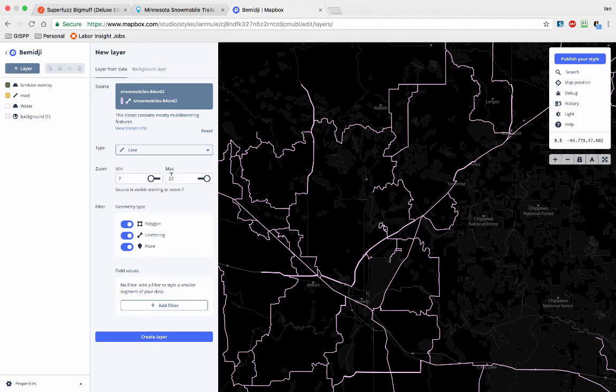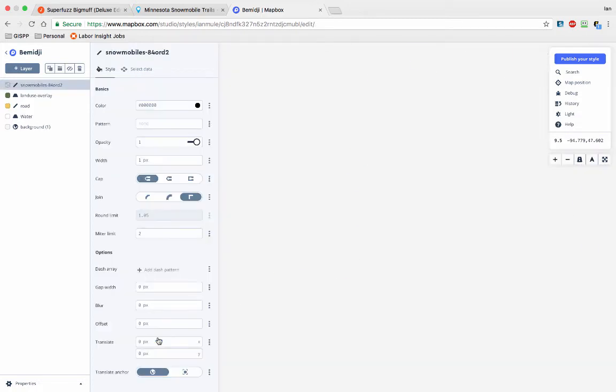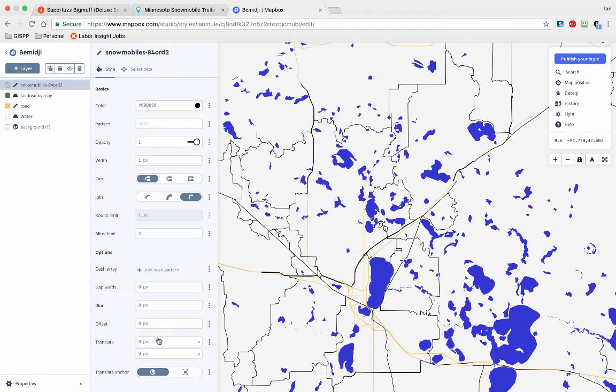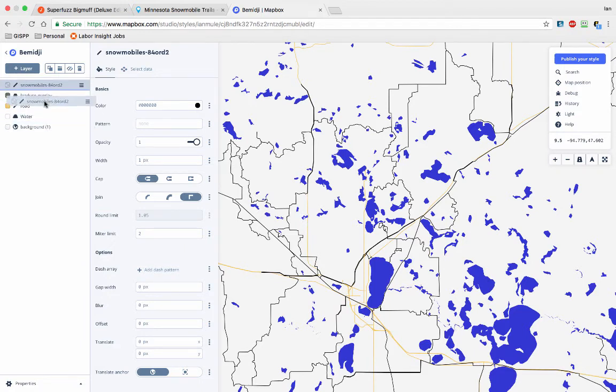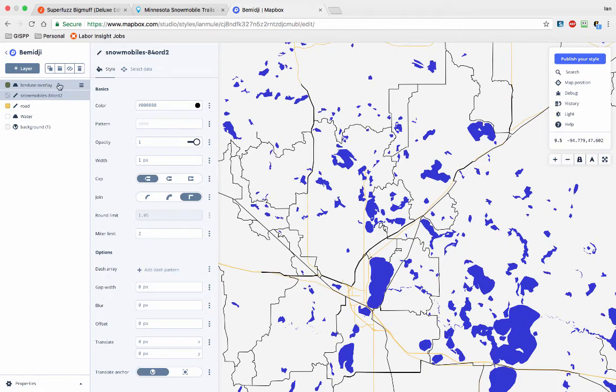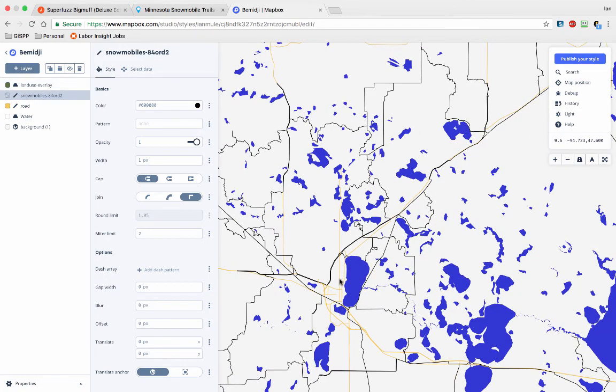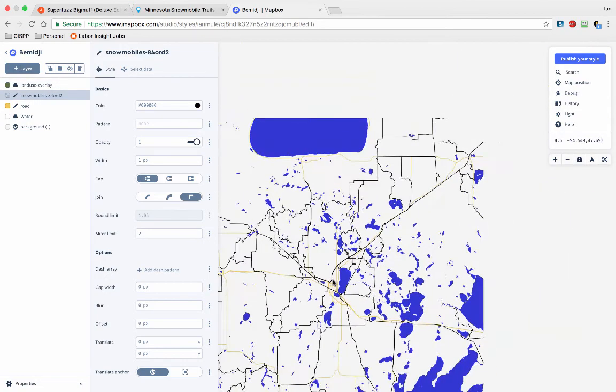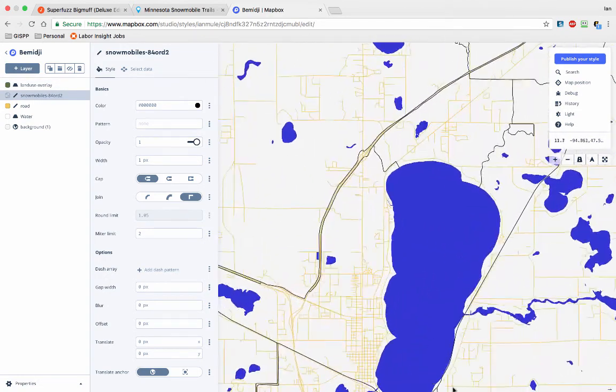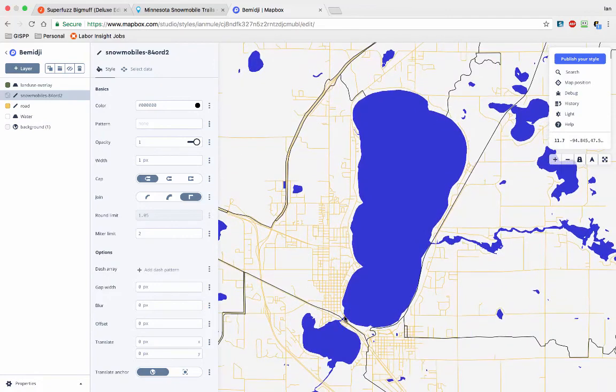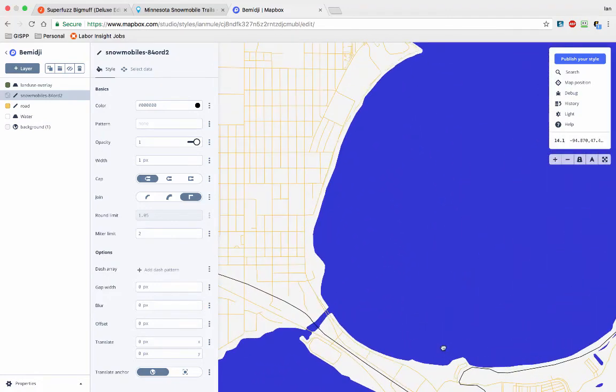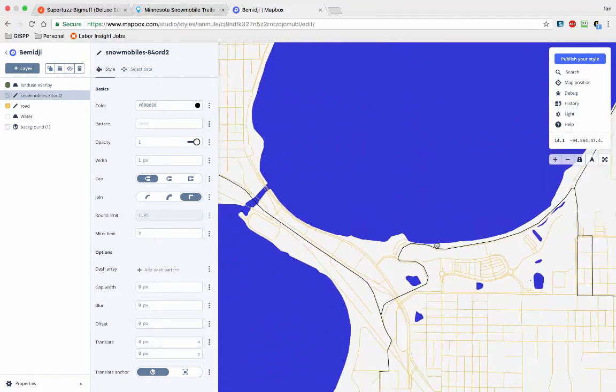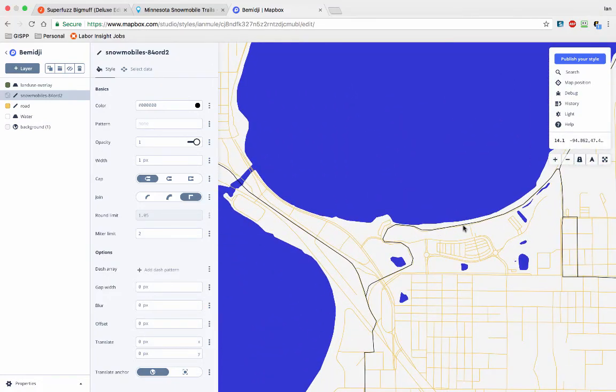So we're going to switch that to lines. Let's look at the minimum zoom here—that makes sense, that works. And let's hit Create Layer. So now we have snowmobile layers, and I'm going to put that above roads because obviously they go over roads normally.